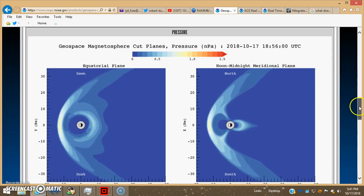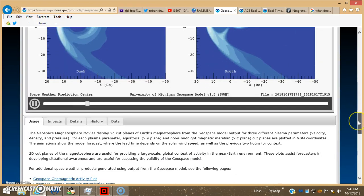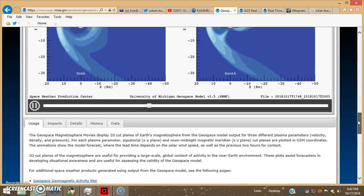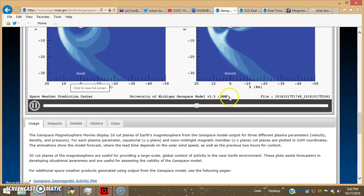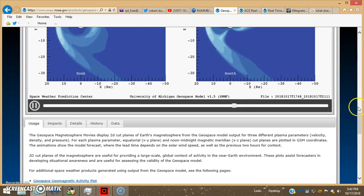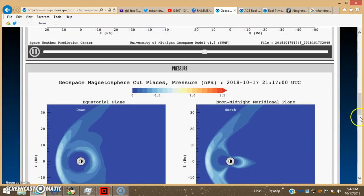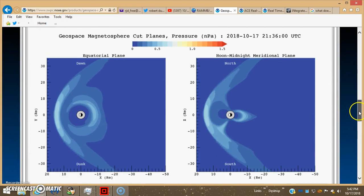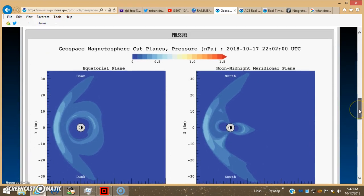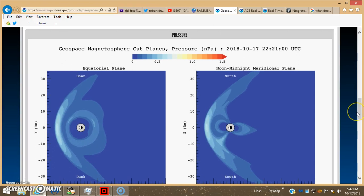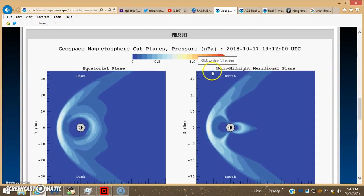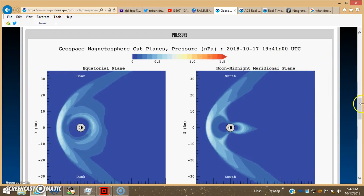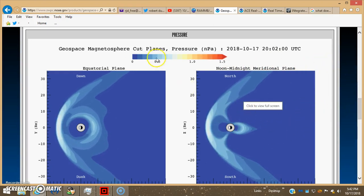So anyway, yeah, this is on the SWMF government website, Space Weather Prediction Center SWMF Geospace Model. I believe they're taking the data from the GOES satellites which are operating, like I showed you, on the geostationary orbit circling the planet 22,236 miles.